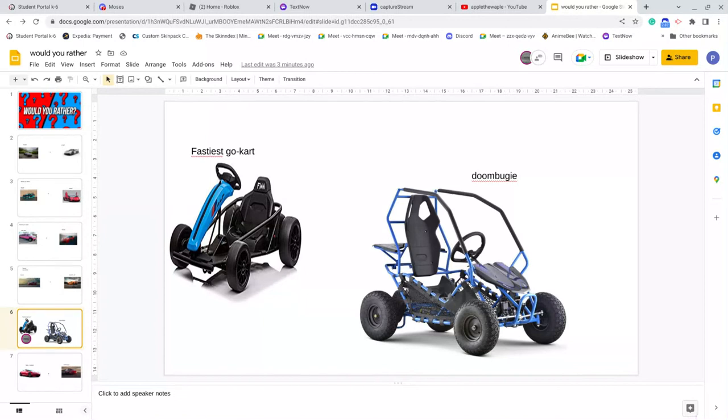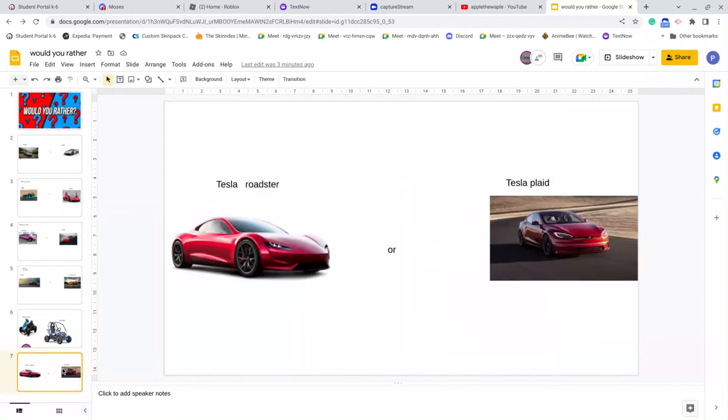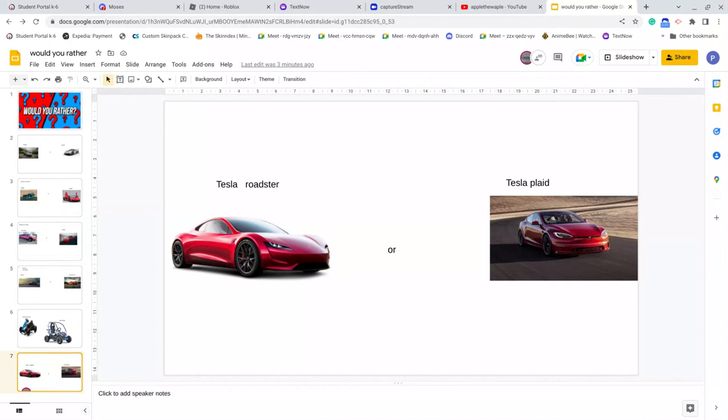Actually, would you rather Tesla Roadster or Tesla Plaid? Tesla Plaid obviously stood out. Okay wait, because look at it, just look at the field. They have a private drive because you didn't even put a background for this one.